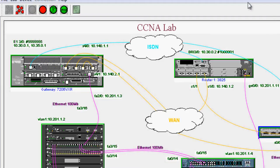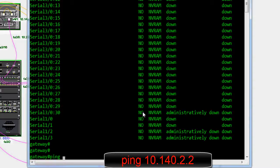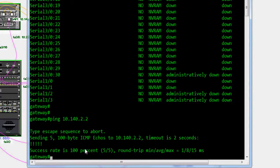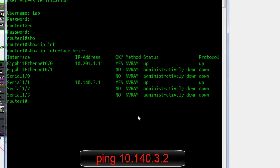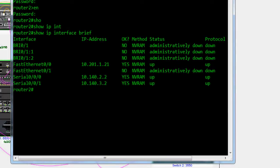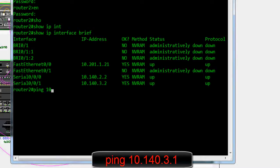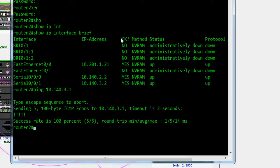We can also check connectivity using the ping command. Start a ping from the gateway to Router 2 at 10.140.2.2 — it's successfully pinged. Go to Router 1 and ping Router 2 using 'ping 10.140.3.2' — it's pinged successfully. Go to Router 2 and check connectivity using 'ping 10.140.3.1' — it's also pinged successfully. Our connectivity is perfect.